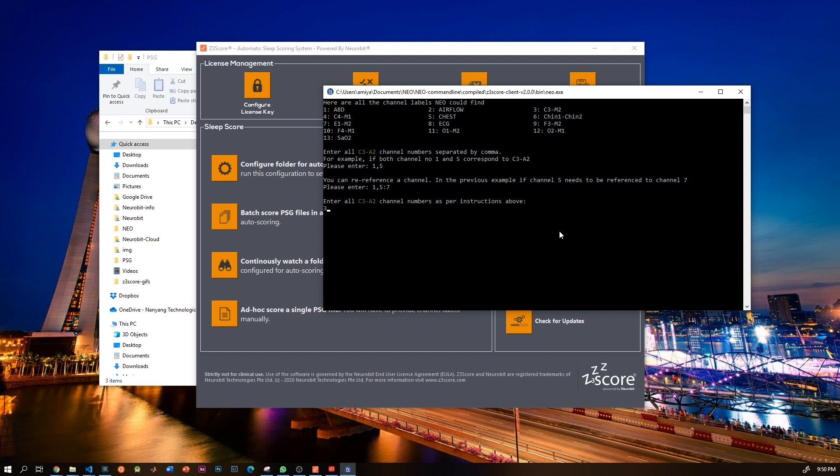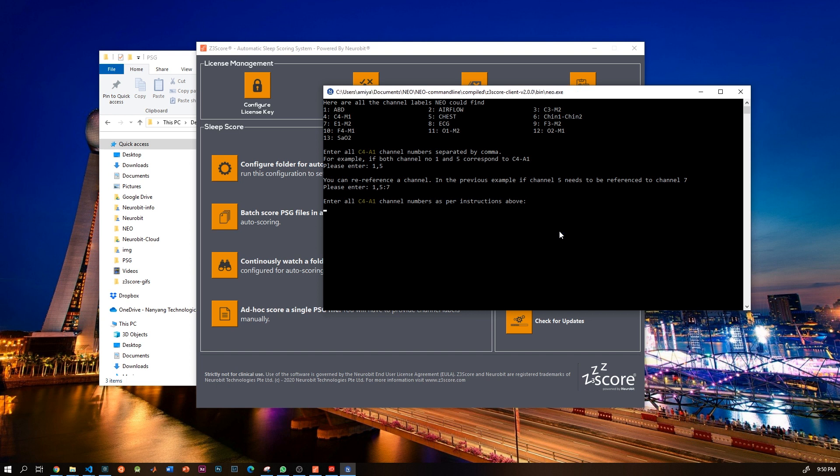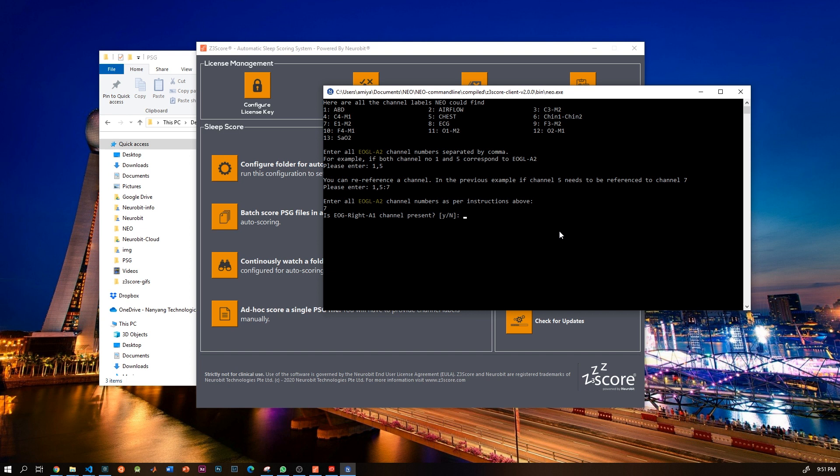Next question is: is C4-A1 present? And the answer is yes, and the channel number is 4. Is EOG left A2 present? And again the answer is yes, and is channel number seven. Is EOG right A1 present? Well in this case it's missing, so I will say no.